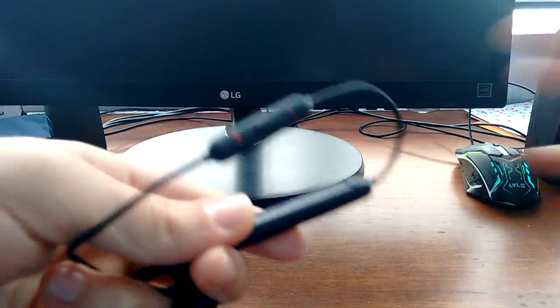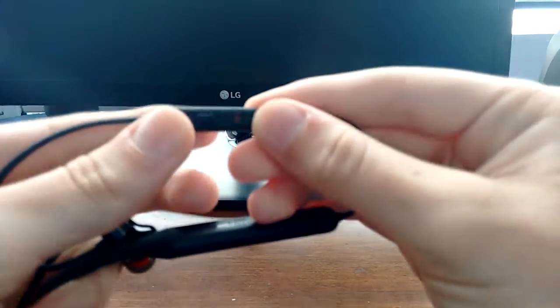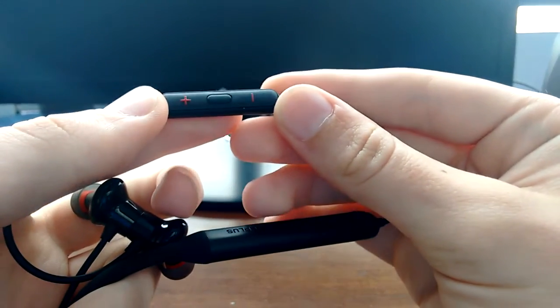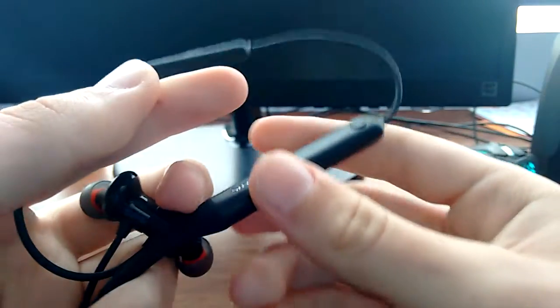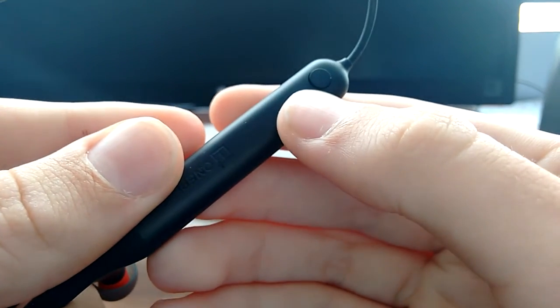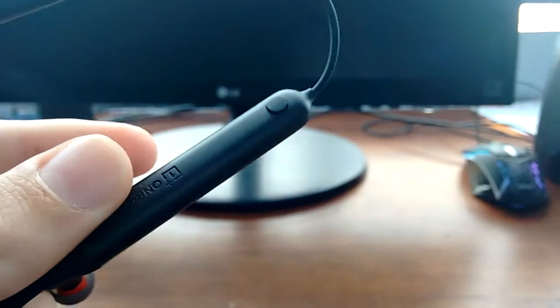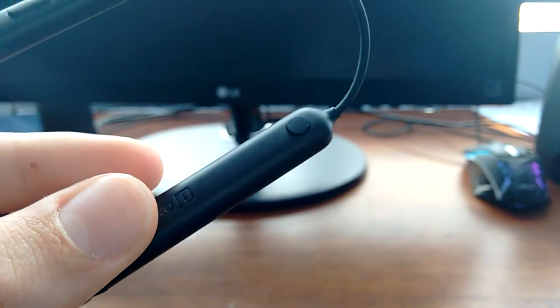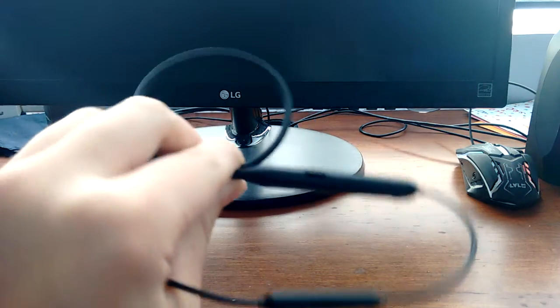Also, I forgot to mention, there's also a volume rocker right here. And you also have this little button to pause and play your songs. Basically, that's the actual earbuds and design themselves.